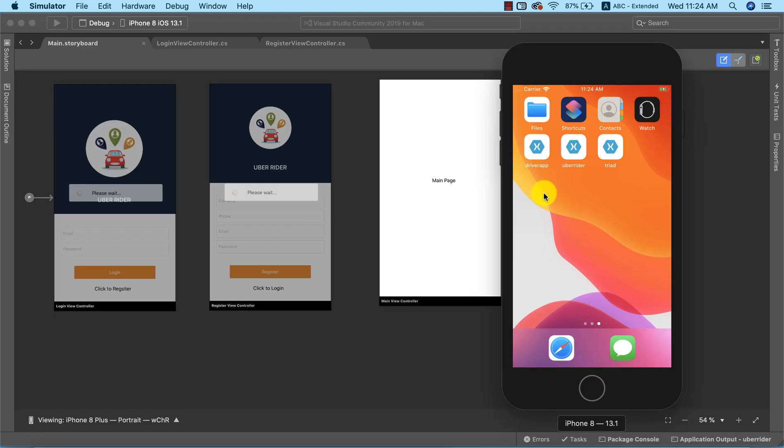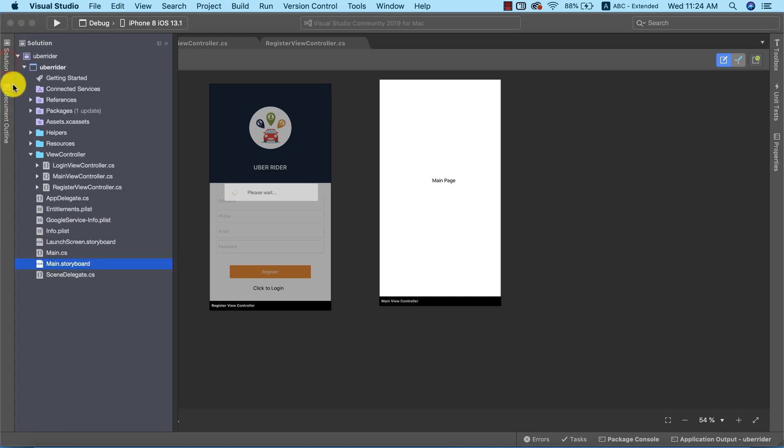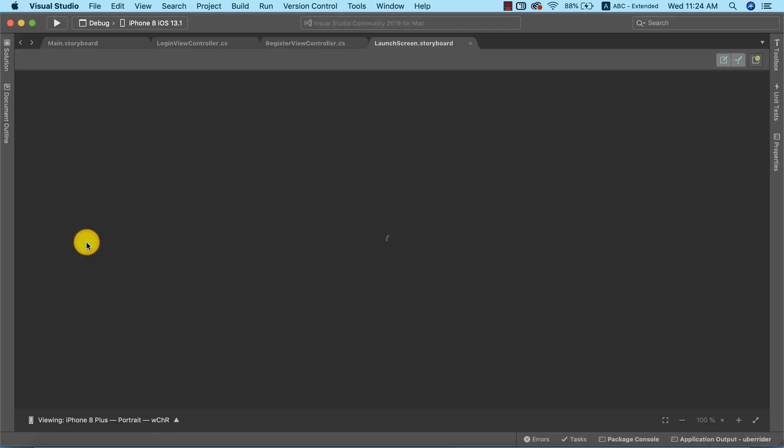Okay, so before we get into other things, let's look at how to set up a splash screen for our application. Setting up a splash screen for iOS apps is pretty straightforward. I'm going to go to the Solution Explorer and click on the launch screen storyboard.